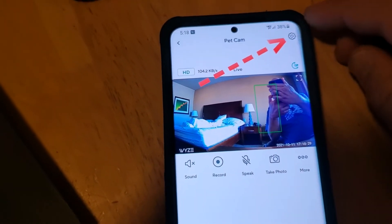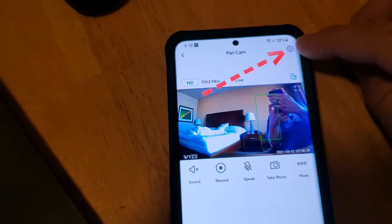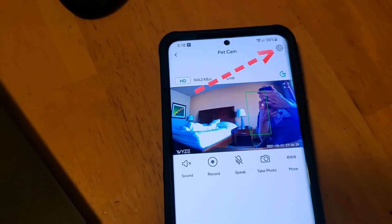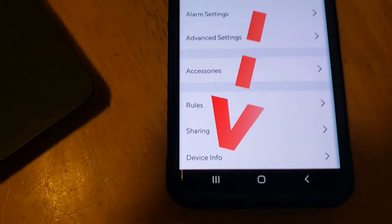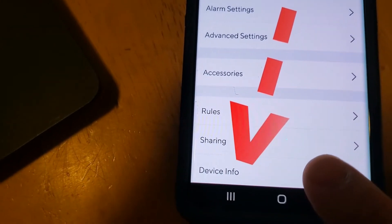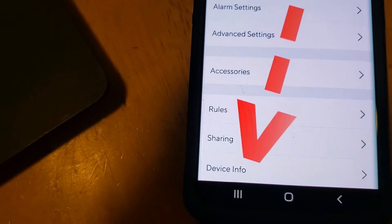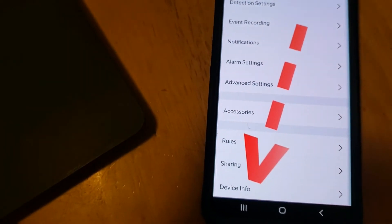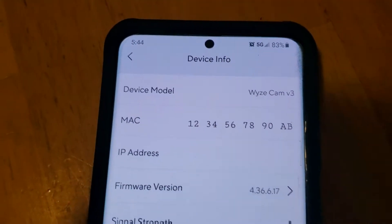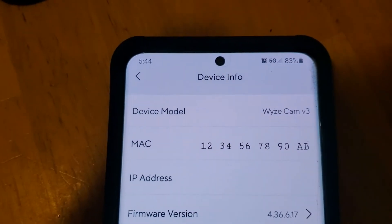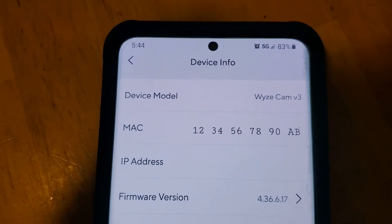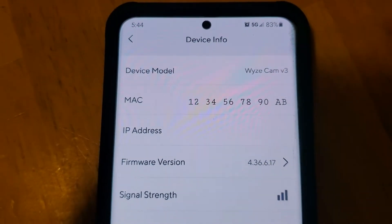Once you've actually connected to the camera, you want to hit the little sprocket icon for settings in the top right. Then once you're in that area, scroll down to the bottom where it says 'Device Info' and click on that. Right near the top it's going to show you the MAC address — write this down or take note of it.